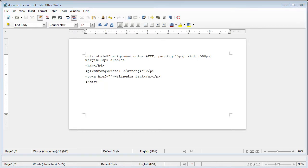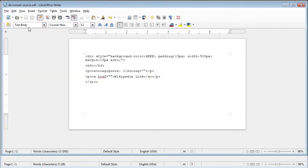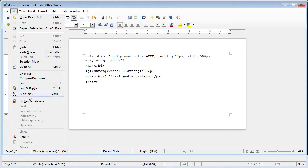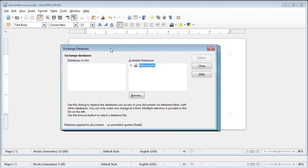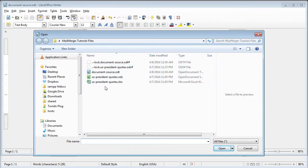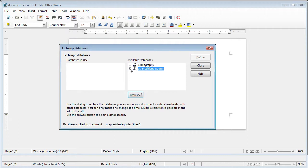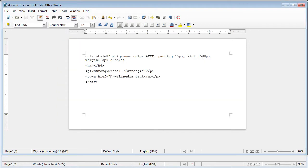Creating the profiles individually — I'm going to go under Edit and then Exchange Database. From here, we're going to browse to the data source. Hit Browse, and go to the calc file, which is U.S. President Quotes ODS, or whatever file you have. Click Open, and then we have to choose the sheet. Hit Define. So we've linked up the source. Next we need to assign the data columns to our spots in here as variables.